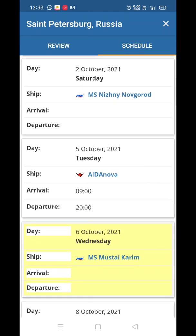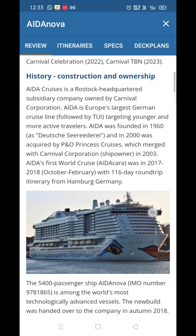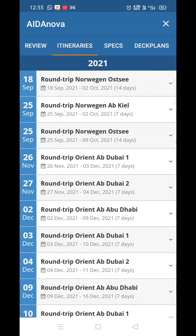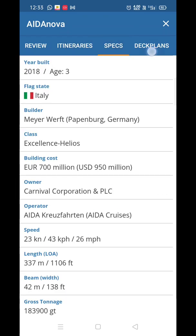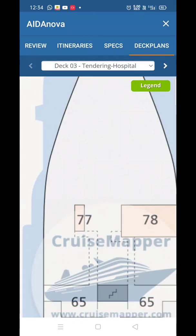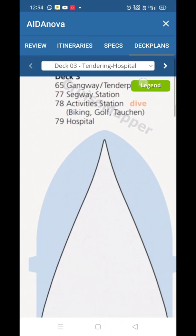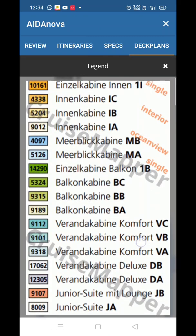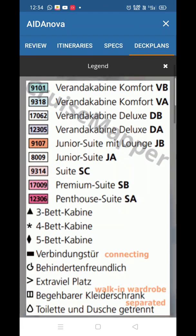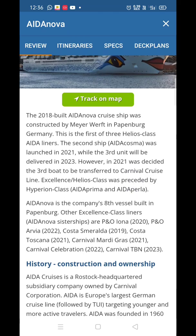If you want more details on AidaNova, just click on it. You'll see the same options again: Track on Map, Itineraries, Specs, and Deck Plans. There's also a Legend option — click on it to see the special cabin categories available inside the AidaNova.